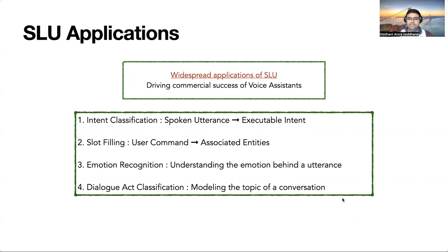Some examples include recognizing the intent and the associated entities of a user's command to take the appropriate action, understanding the emotion behind a particular utterance, or engaging in a conversation with a user by modeling the topic of the conversation.